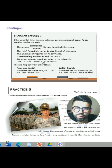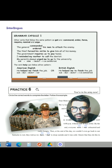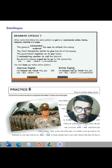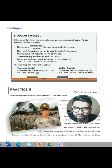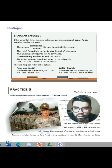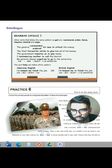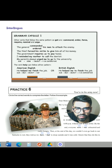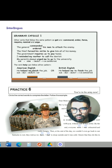'I reminded my mother to call the dentist.' 'My parents always urged me to go to the university.' The verb 'help' can follow either pattern. In American English: 'He helped me finish the job.' In British English: 'He helped me to finish the job.' Subject plus 'help' plus object plus verb in simple form, or subject plus 'help' plus object plus verb in infinitive.